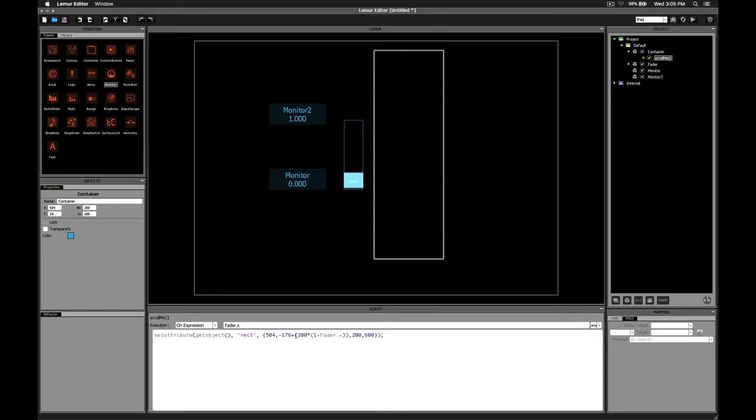Well that difference used to be 200. But now we've just moved the original position up. This means we need to take a look at our beginning and ending positions and then place the difference between those two in this spot right here.